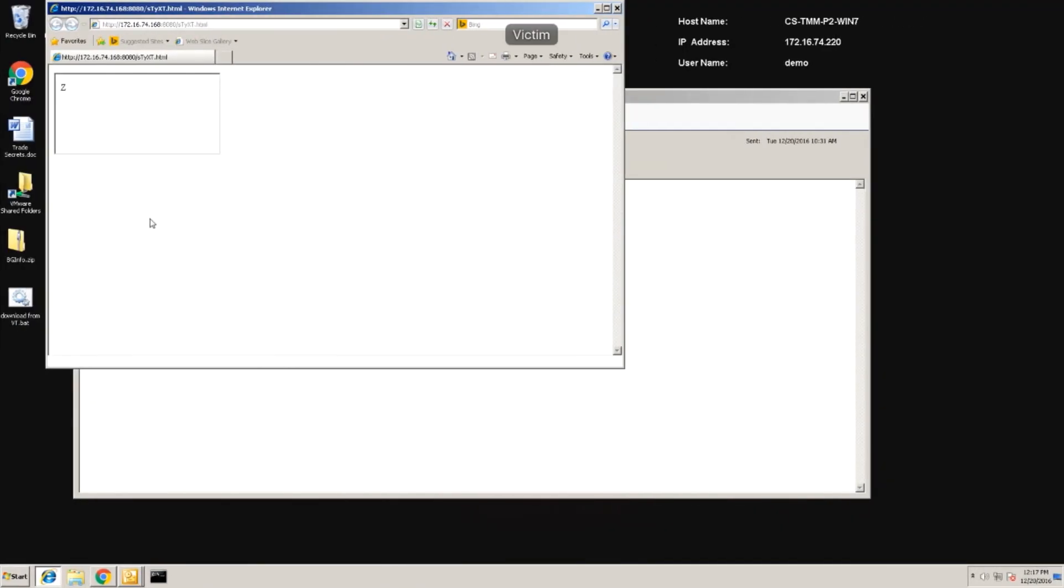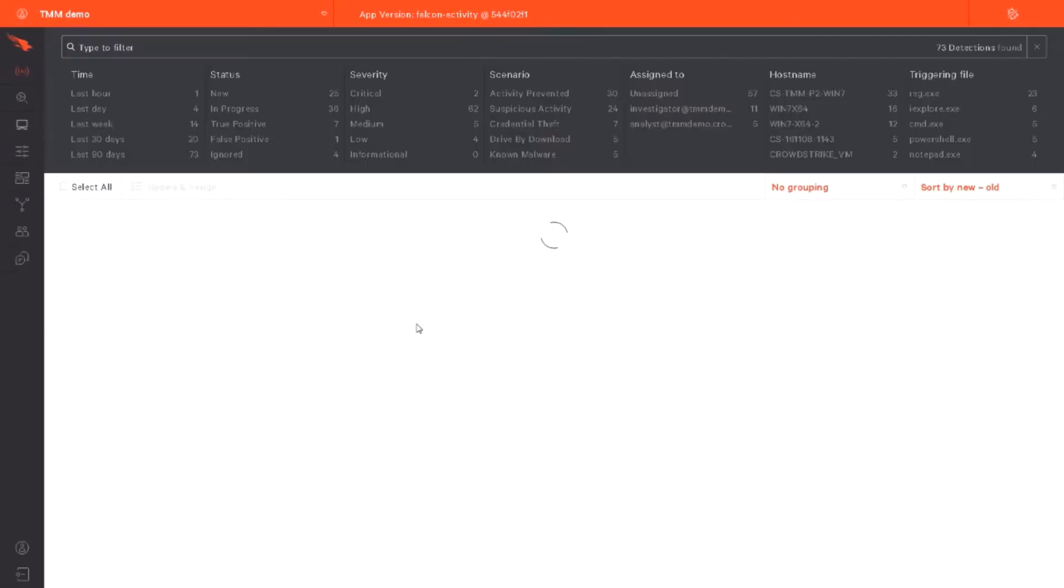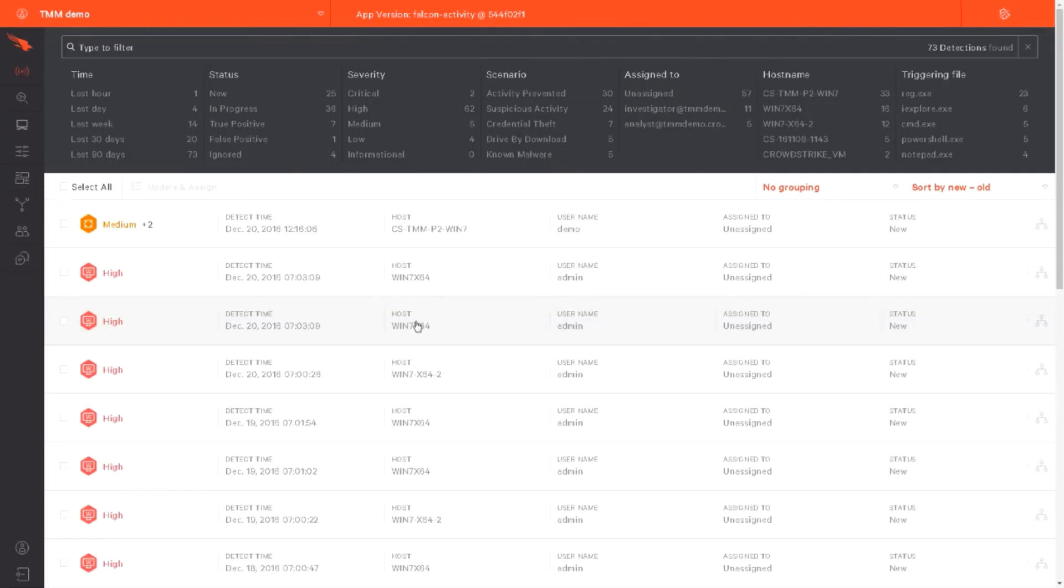Since this is a kernel-level sensor, it captures all of the events and sends them to the cloud. There, they are analyzed in the CrowdStrike Threat Graph. Because the data is stored in the cloud, it can be analyzed later, even when the compromised system is offline.